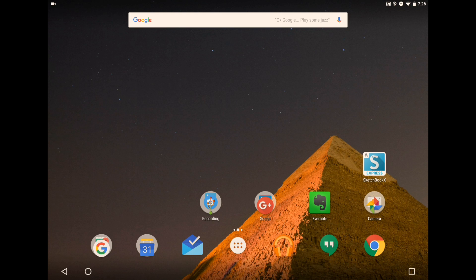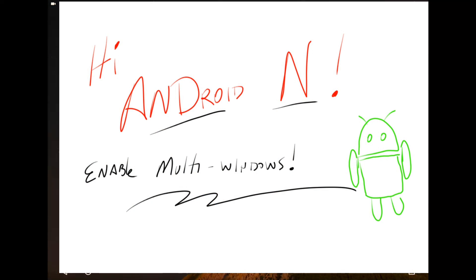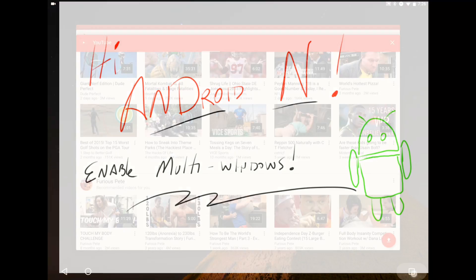What's up everybody, this is Scott back with another video — day 16 of the 30-day challenge with Andrew Smith and Greg Root. Today's video is actually on Android N and enabling the multi-windows.